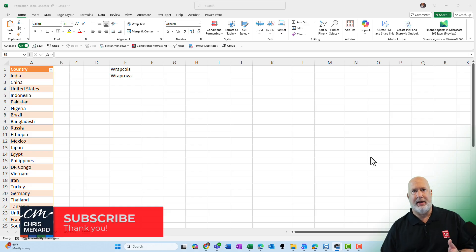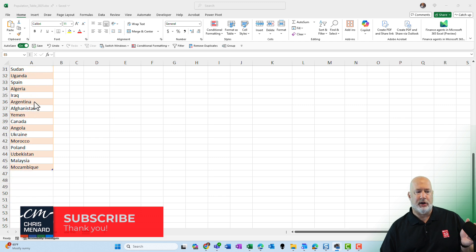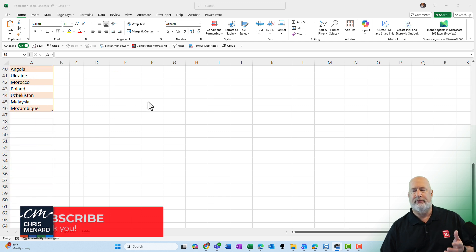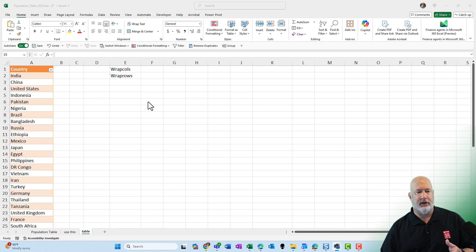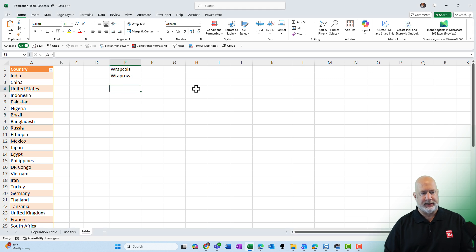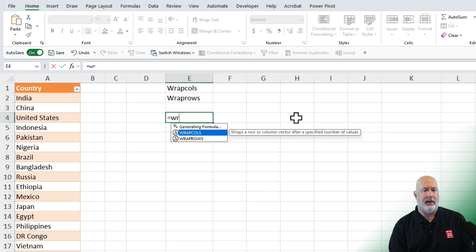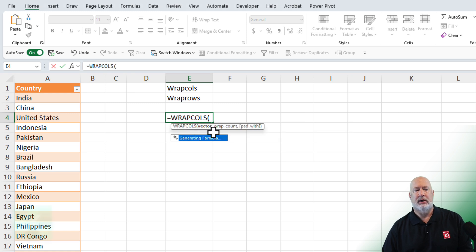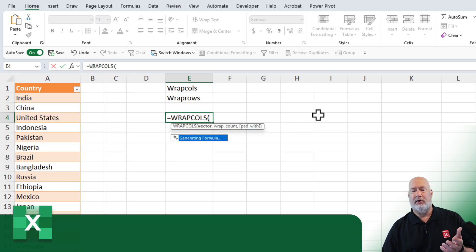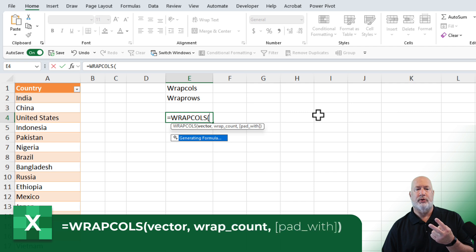Over in column A, I've already created a table. I have a total of 45 countries listed over here. I'm going to go to cell E4, equal Wrap. I'm going to do the Wrap Columns first. Notice that there are three arguments. Two of the three are required, the first two.